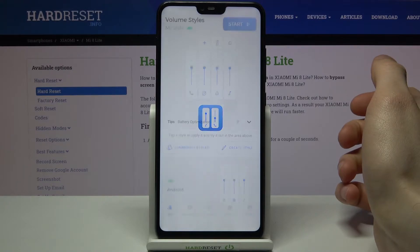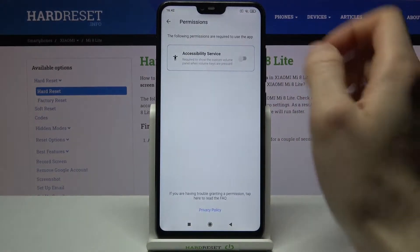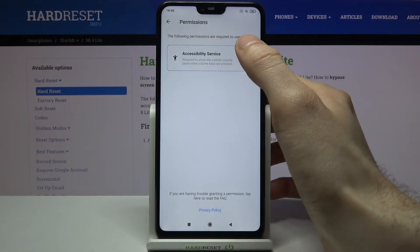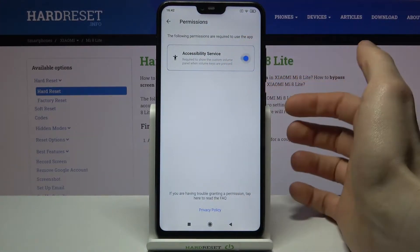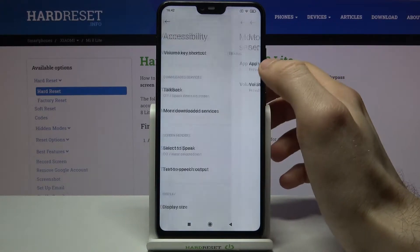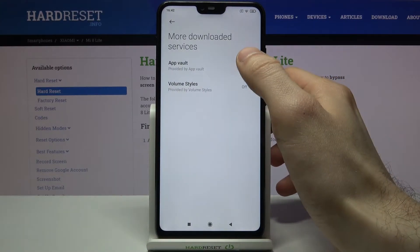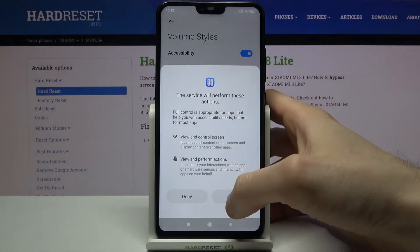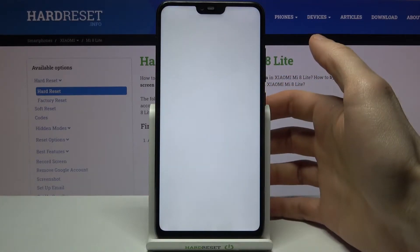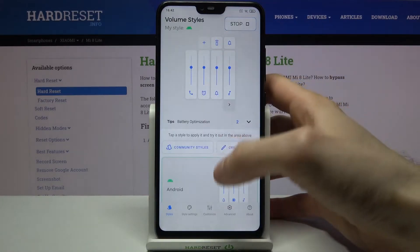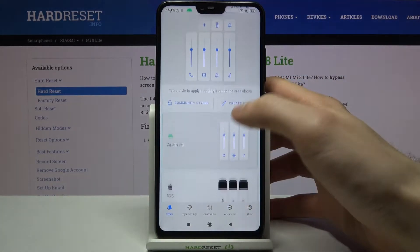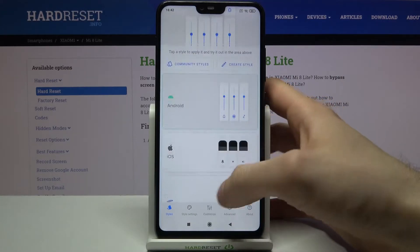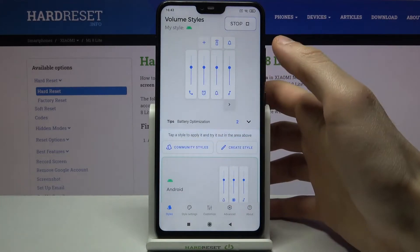Tab Start, grant accessibility services permission like this, and now let's select one of the preset volume slider styles.